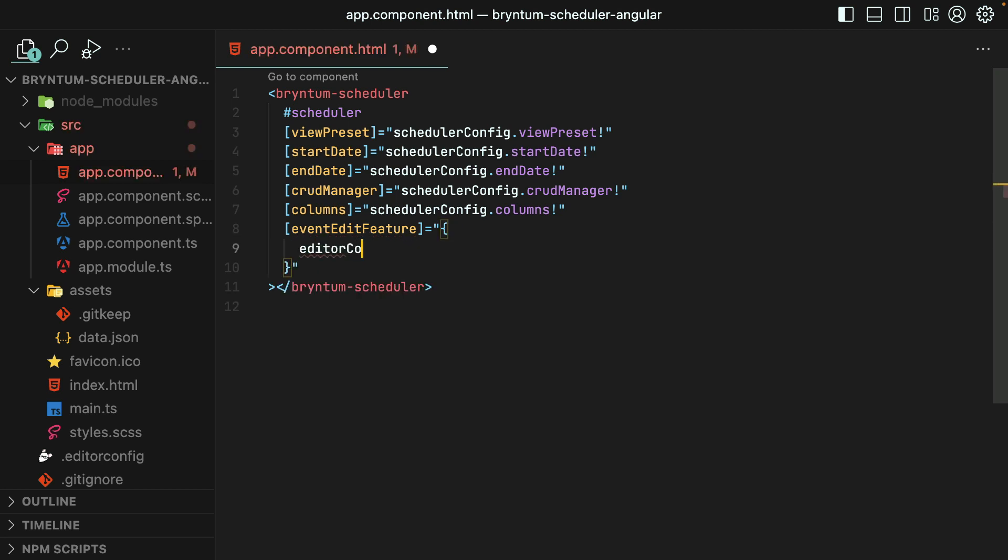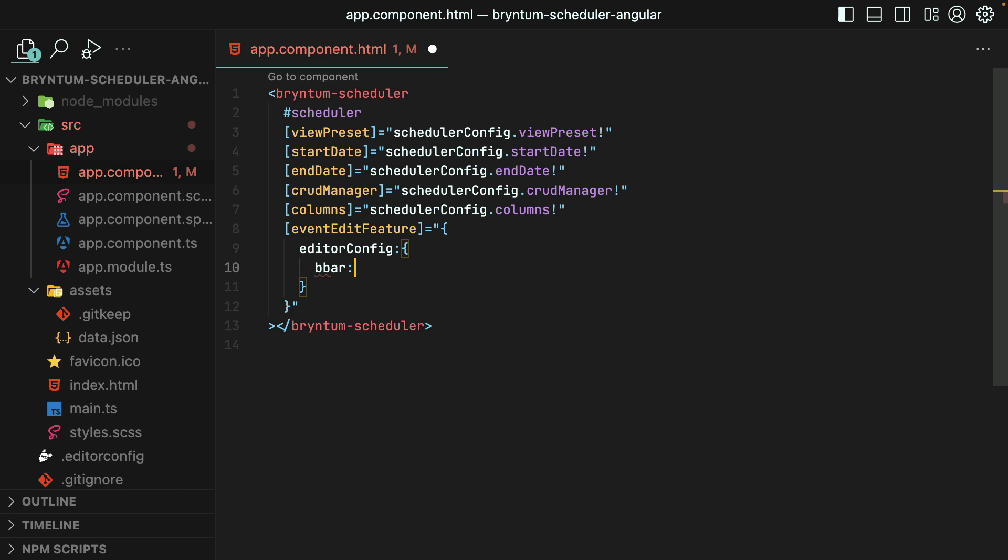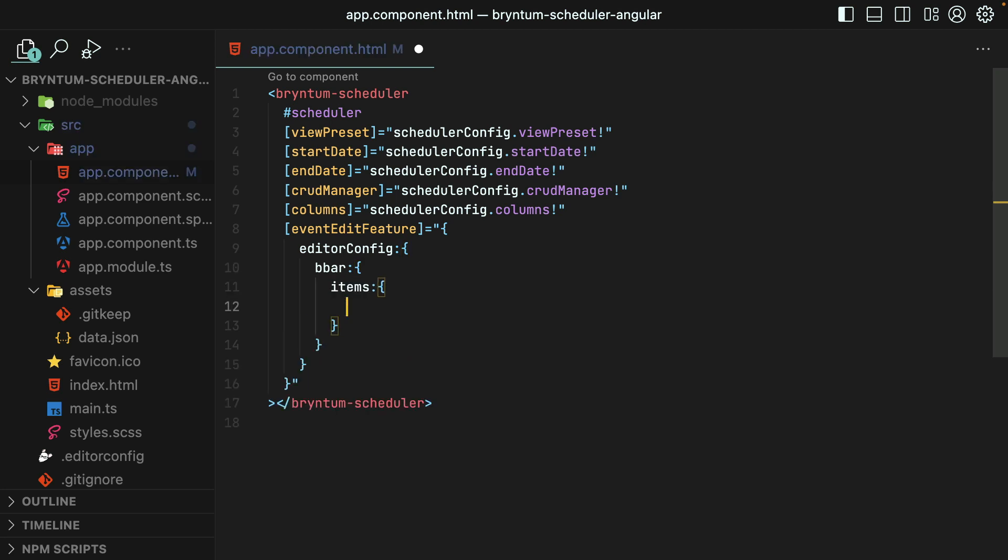It will need to target the EditorConfig property, then the BBar, which stands for bottom bar. Then we need to target which items should appear in the bottom bar. And lastly, we'll target the Delete button and set its value to false in order to hide it.